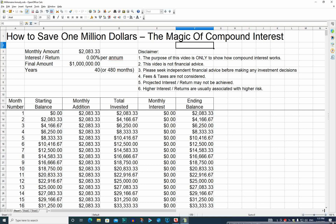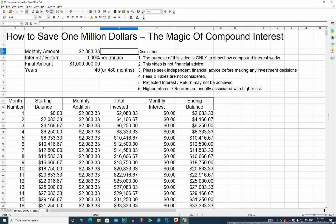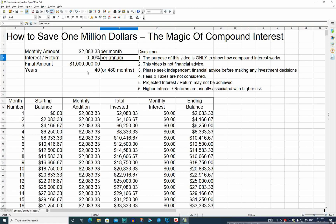Hello, today I'm going to show you the magic of compound interest and how to save one million dollars by investing or saving a certain amount per month, doing that every month for 40 years or 480 months.